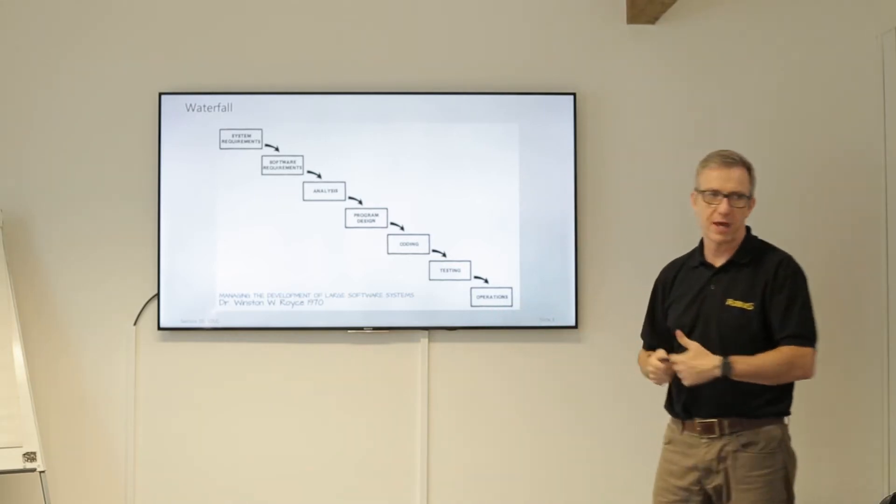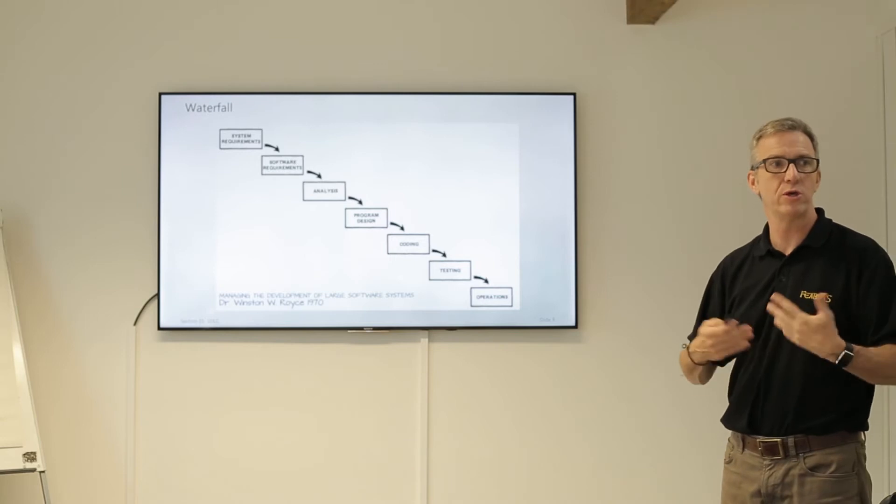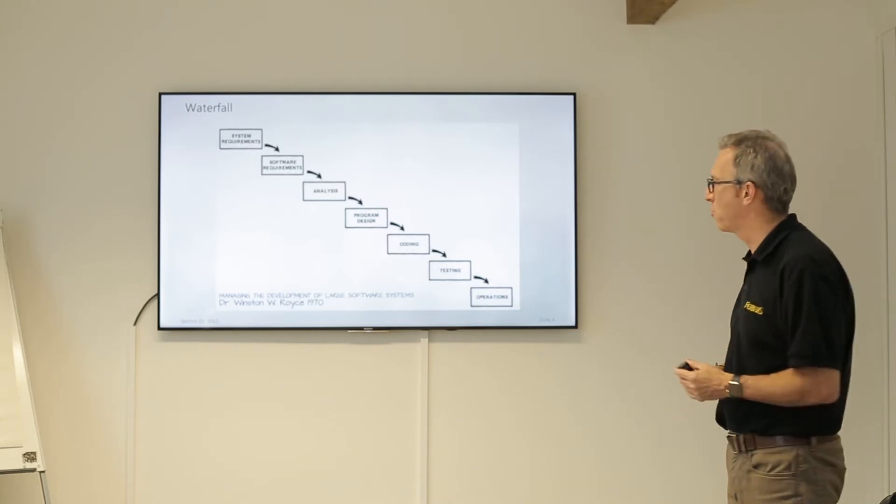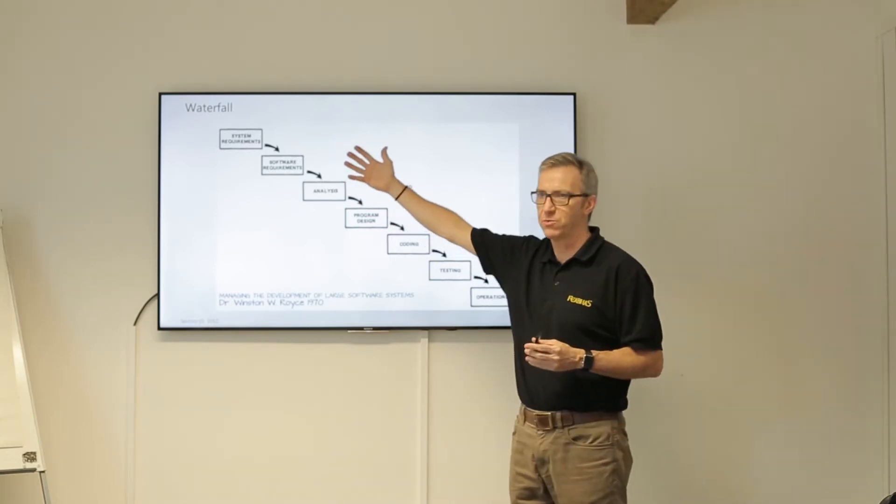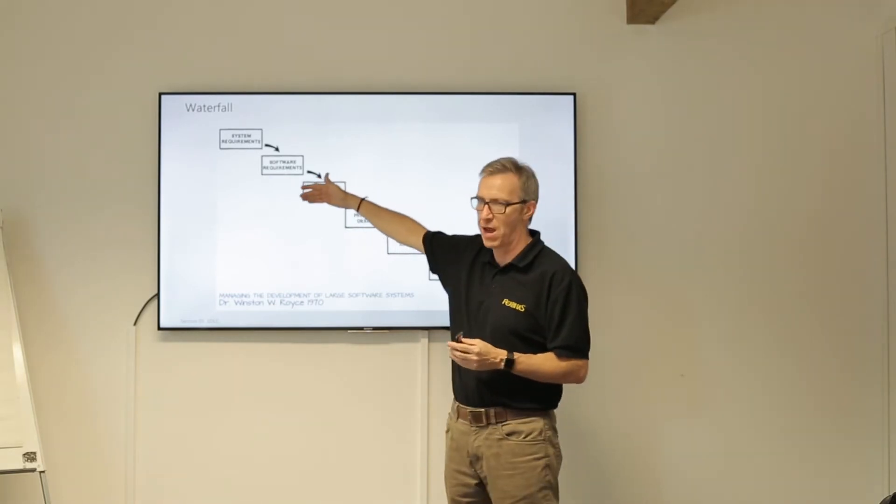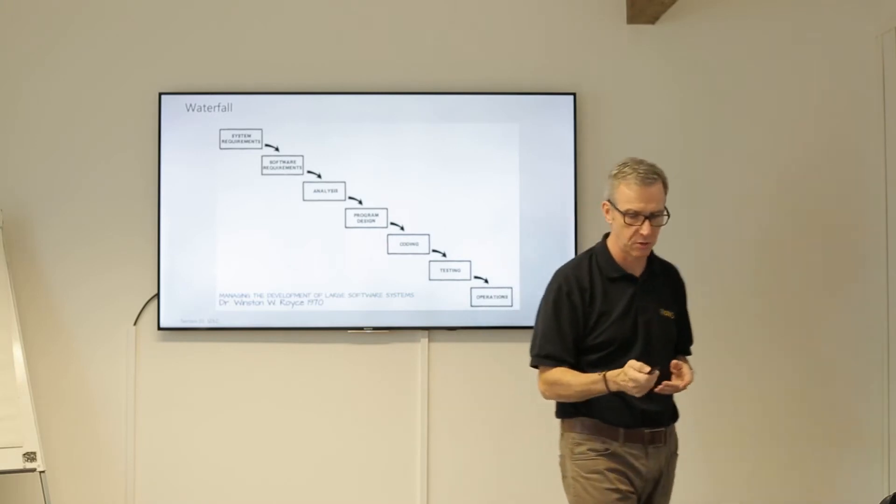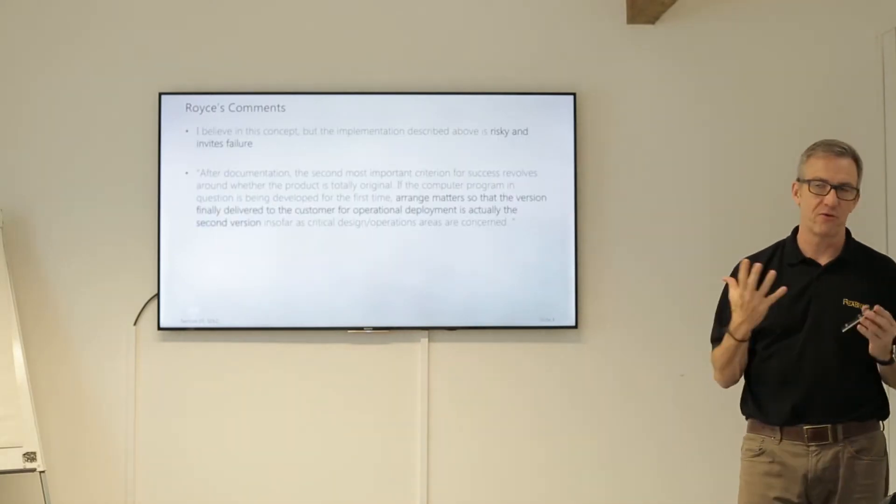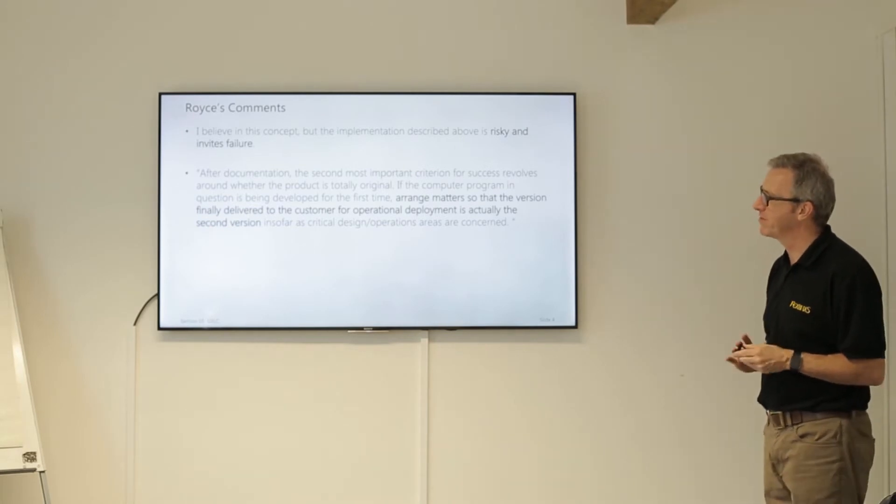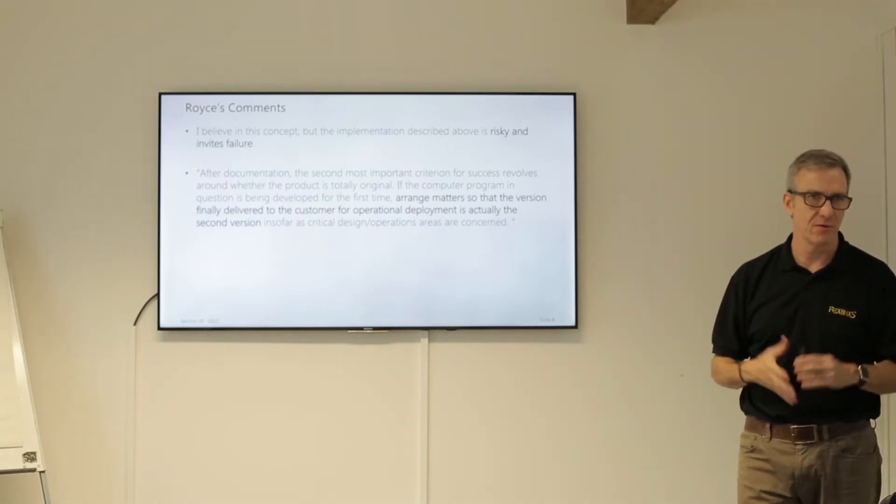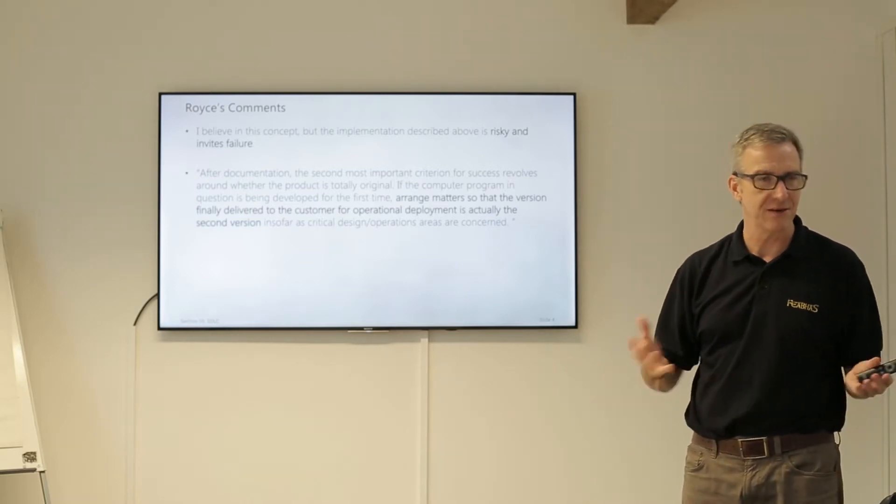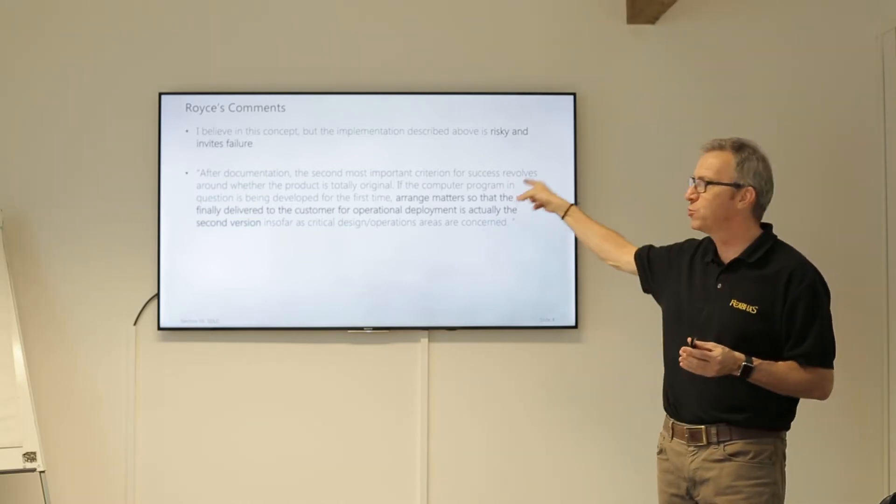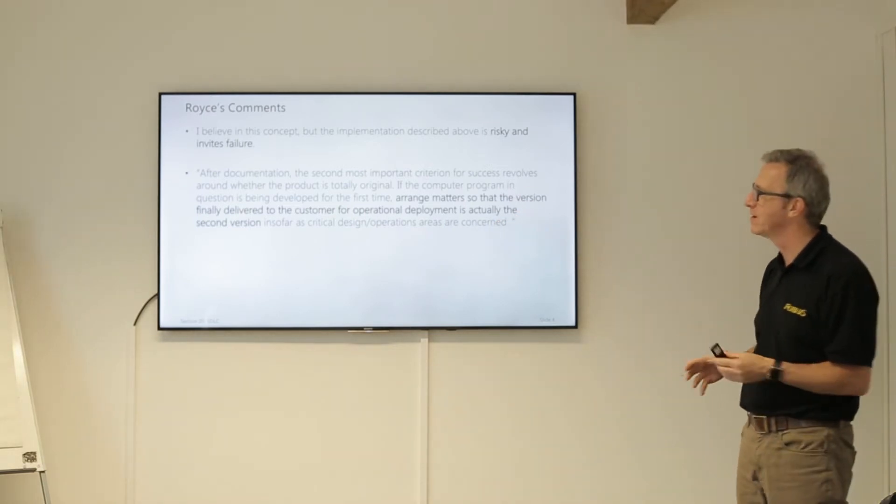A lot of people say that was the problem of how we used to develop software. They always quote we use a waterfall model, and the problem of the waterfall model is there's no feedback associated with this. You can't start coding until you've done design, you can't do design until you've done analysis. That's the message associated with it. But Royce, and this is what frustrates me, he said in his paper I believe in this concept that the implementation described here is risky and invites failure. Even in 1970 he said that's not the way we did it.